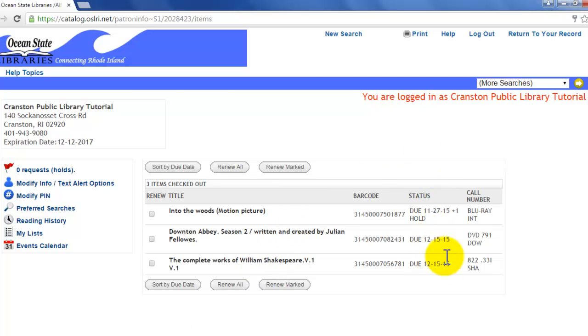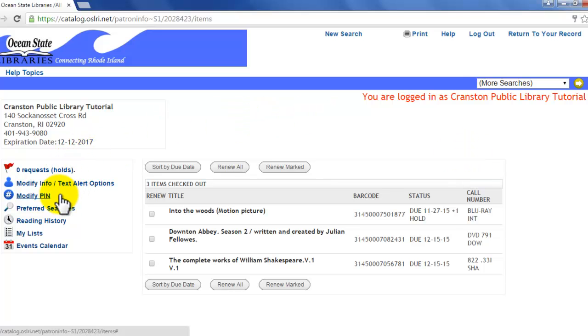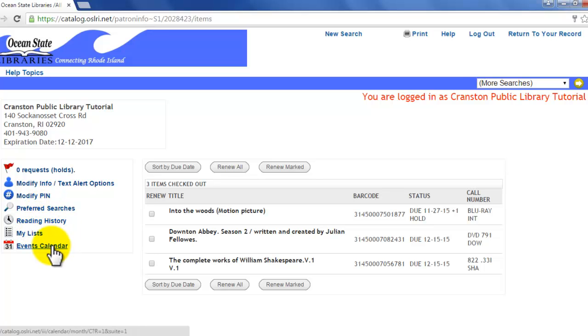Now feel free to explore. Over here in this left-hand column there are a number of options, and we will be revisiting those. But for the basic login, this is how you accomplish it.